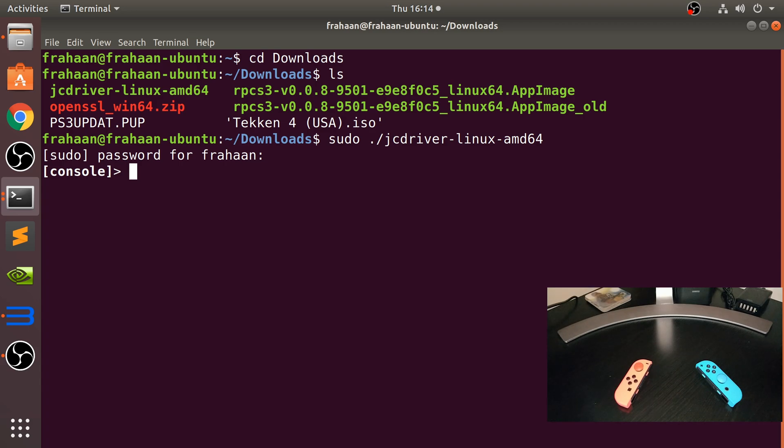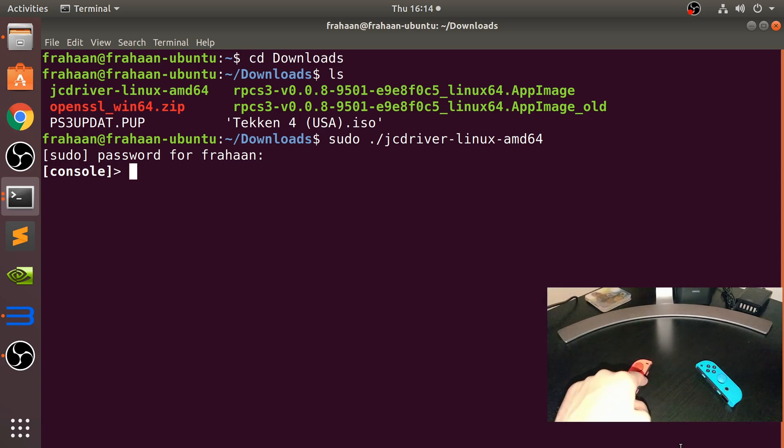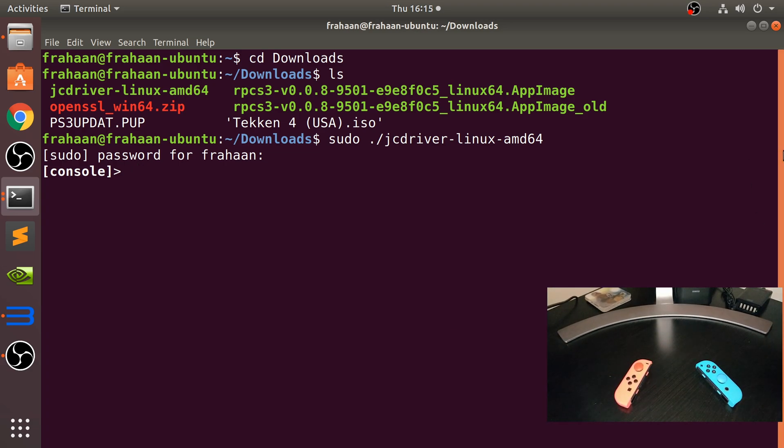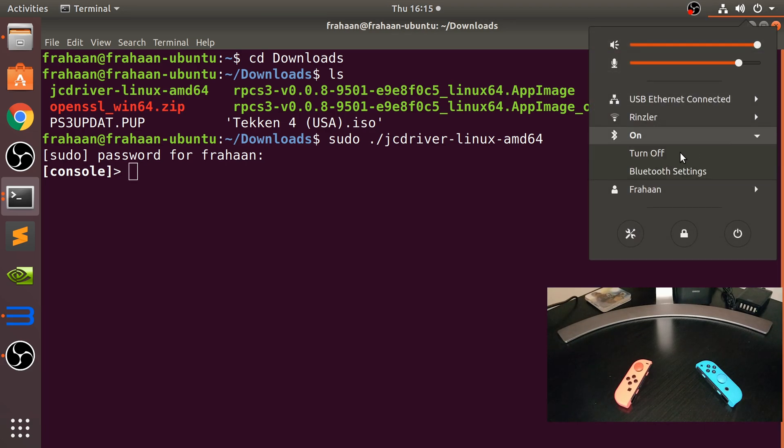So we're in the console. What we want to do now is actually connect the controllers up. If you can notice, you can hear that my voice is a little off, but bear with me.